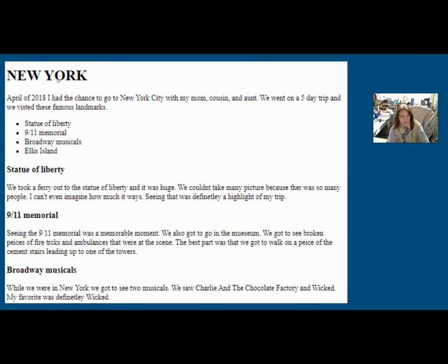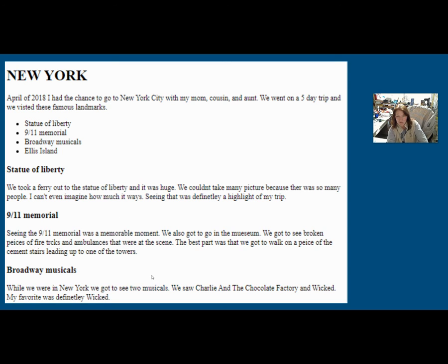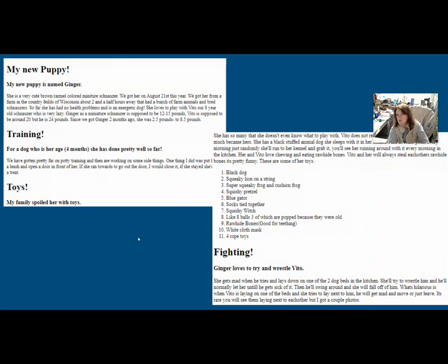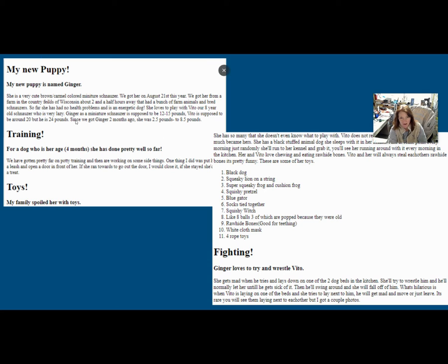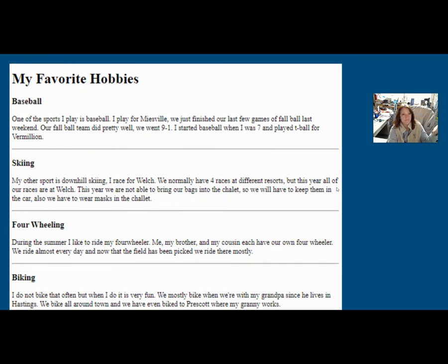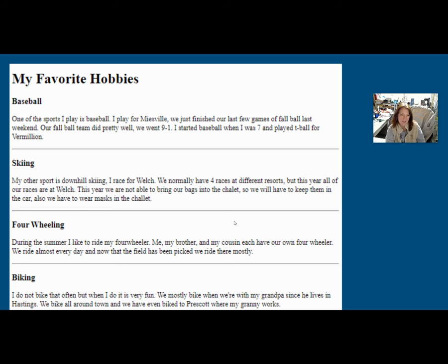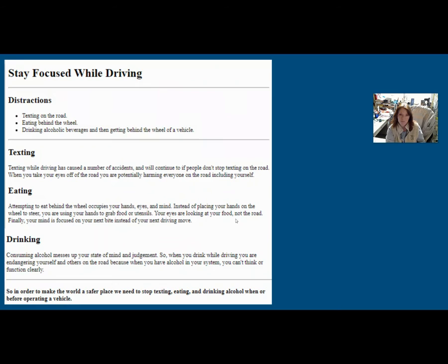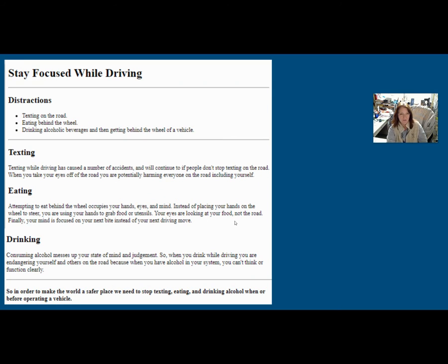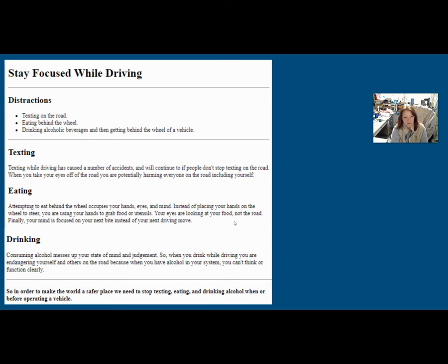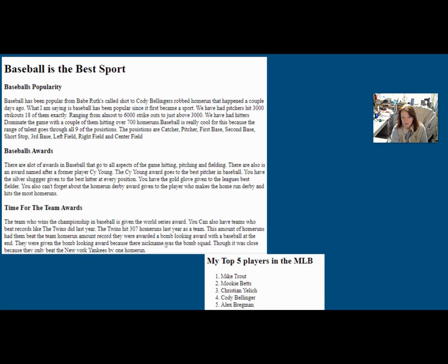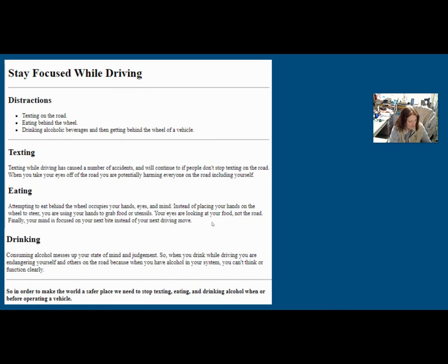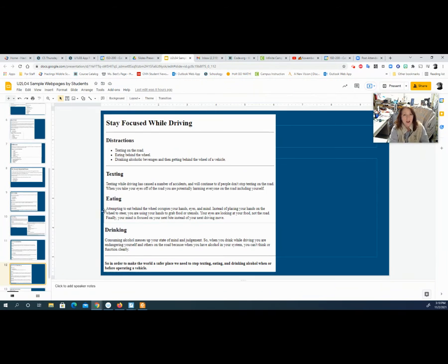Here's another travel one that was set up with, again, the different headings. Here's a list, a bunch of paragraphs. Super. This one's about a puppy. Again, we're looking for lists, paragraphs, and different headings. Here's one about hobbies. I like this. They use those horizontal rules, much like they did on that recycle page. All right. Super. This is kind of more of a public service announcement one about why you should not text and drive or being distracted. Another sports one where they have the paragraphs and then the list was there. So as you can see, there's a lot of topics that you can work with.